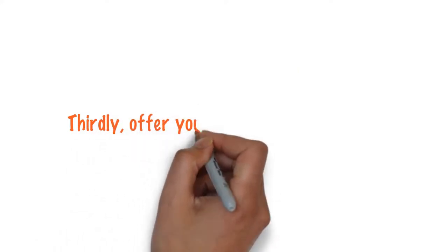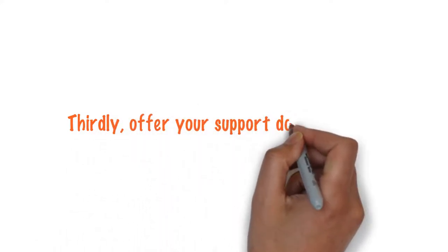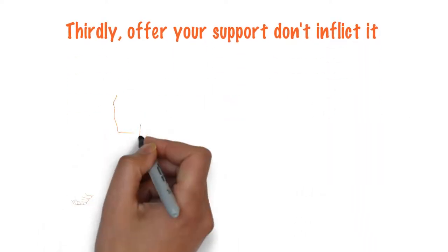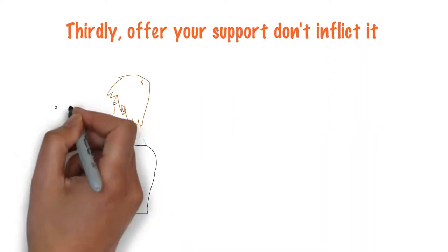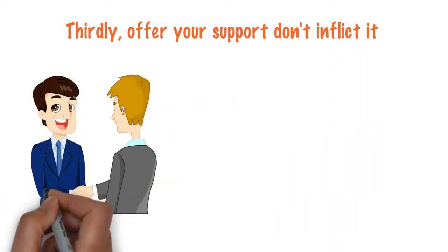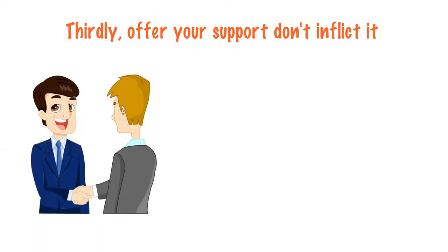Thirdly, offer your support. Don't inflict it. Ask people what they need from you to be able to take this challenge on. Don't inflict your help, just offer it.